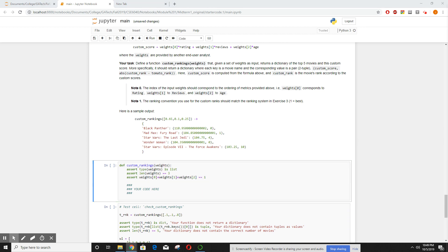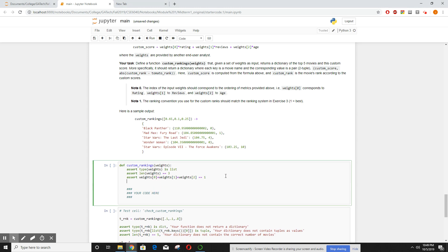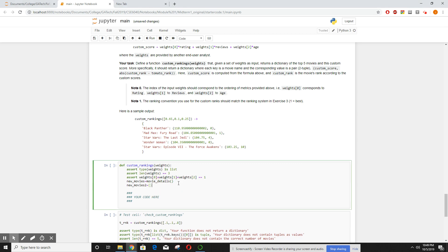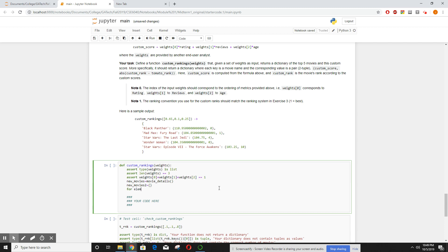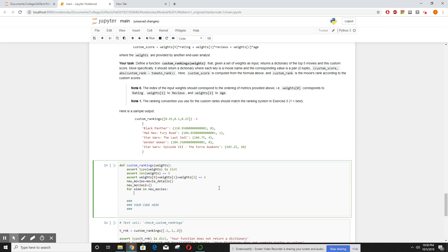This time though, what I first did was we already had movie_details which had all of this information we're going to use, so I made a copy of it or I pointed it to it because I don't want to overwrite it. Then we had new_movies_2 that I created, which is going to be my dictionary for my results. Now this time I iterated through my new_movies list. And here I stored as my score, well, exactly what they told me to do: weight_0 times the rating plus weights_1 times the review plus weights_2 times the age.